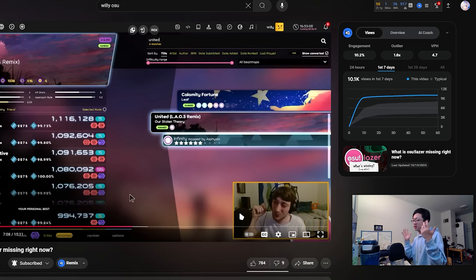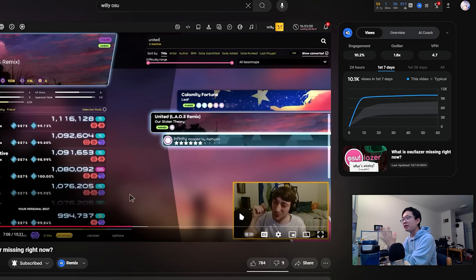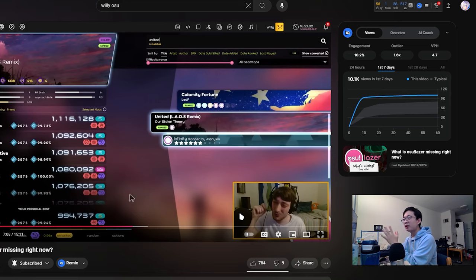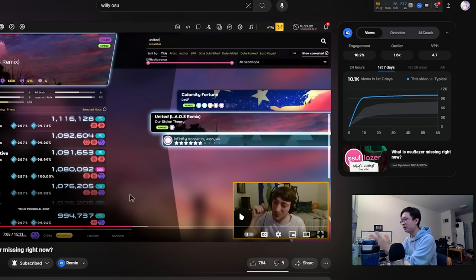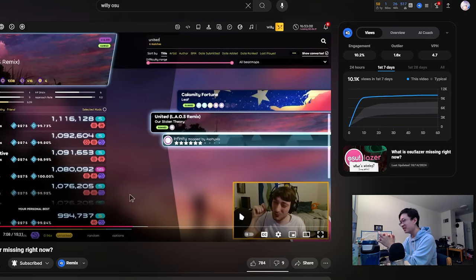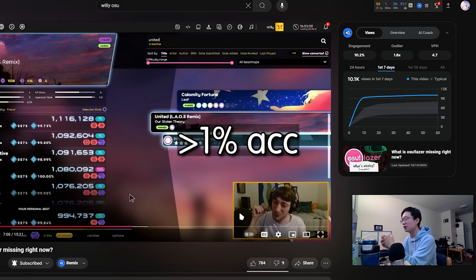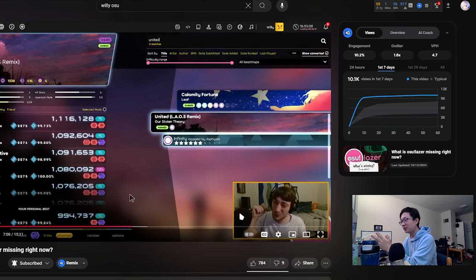There's just so many examples but this is just one example. If you look at United, you have a high hidden hard rock play beating a hidden double time play of United just because it has a classic mod. For someone who doesn't play OSU it might be a little hard to understand what makes this so crazy. But Emrec has a 99.2 accuracy and the higher accuracy has like a zero point.